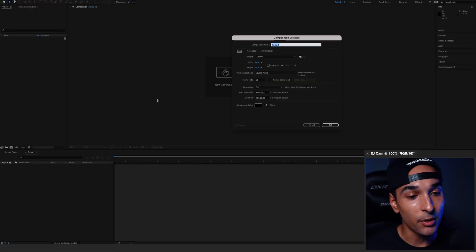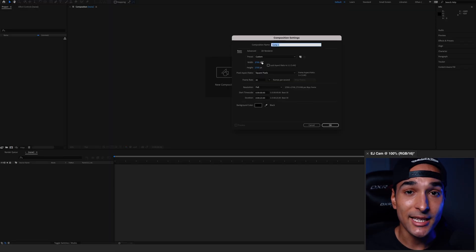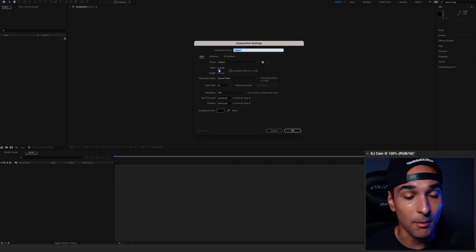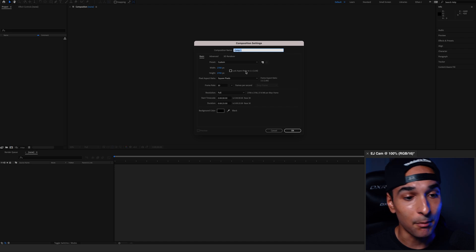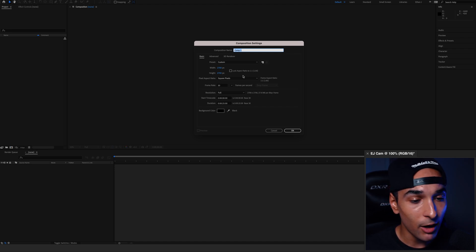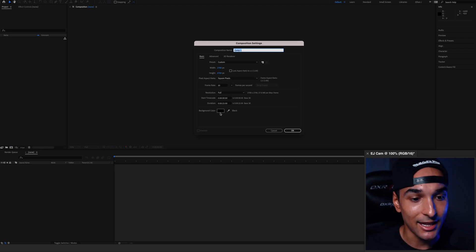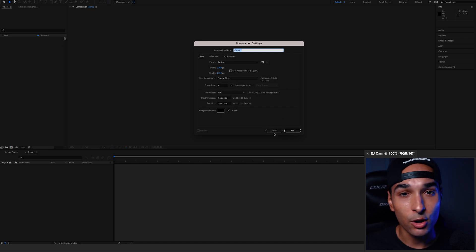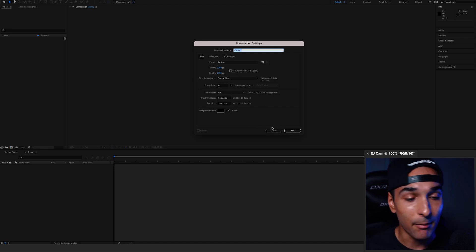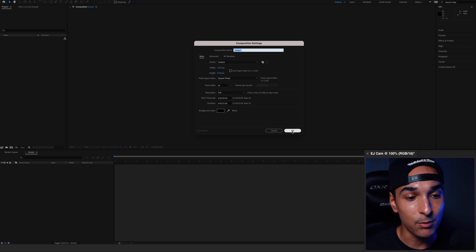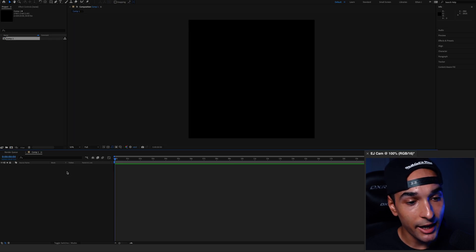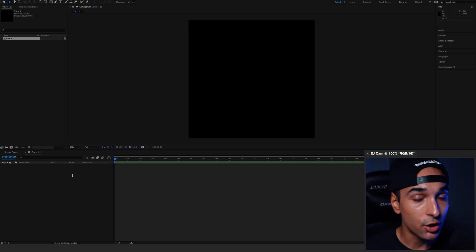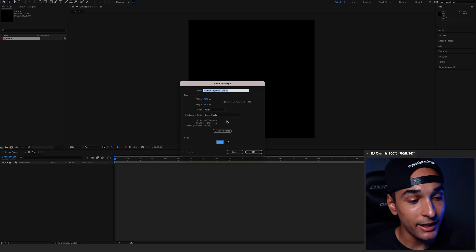Here we need to open up a new composition. I have mine set to 2700x2700 because that's just what suits my design. You can change it to whatever it is you need it to be. We don't need to worry about any of these settings down here because we're not going to be exporting an animation. We're only going to be exporting a still frame. Then in a composition, hit Command Y to create a new solid.